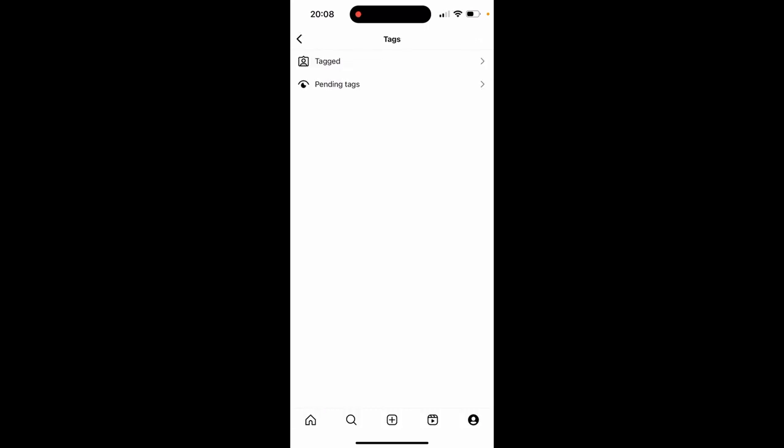You've also got pending tags. These are going to be the photos people have requested to tag you in. That's how you review them and that's how you can hide them. Thank you.